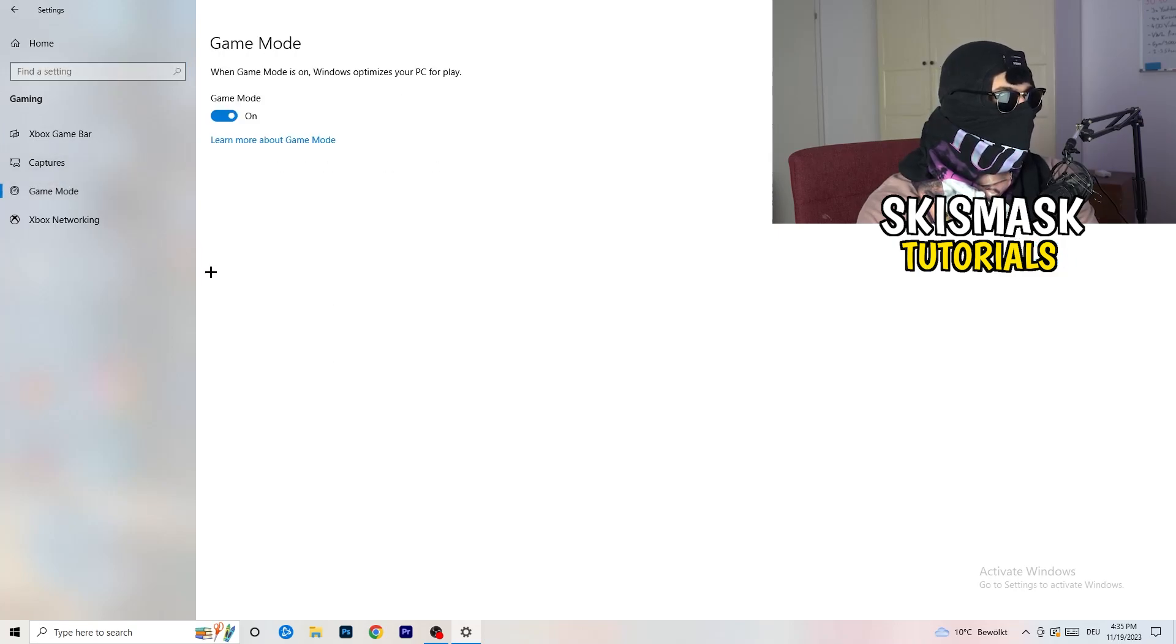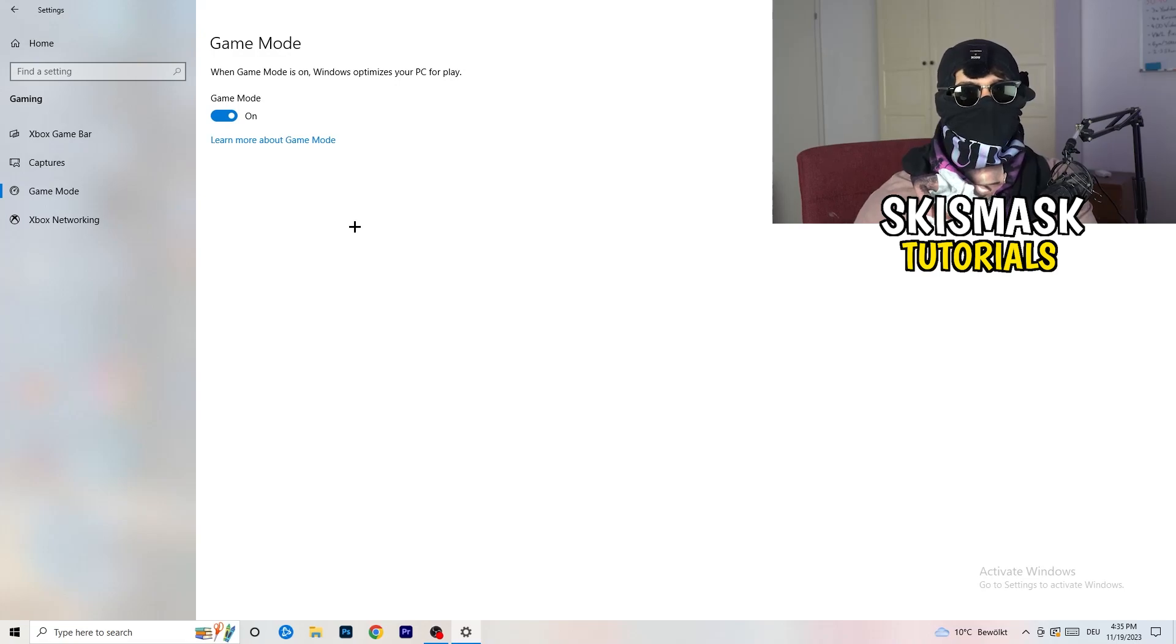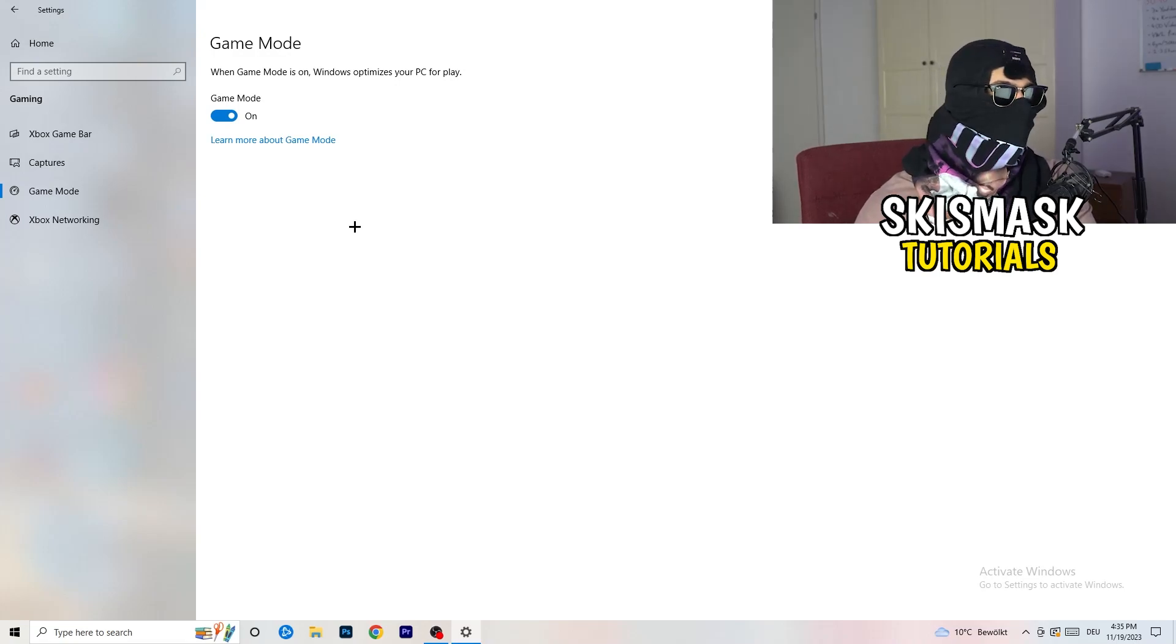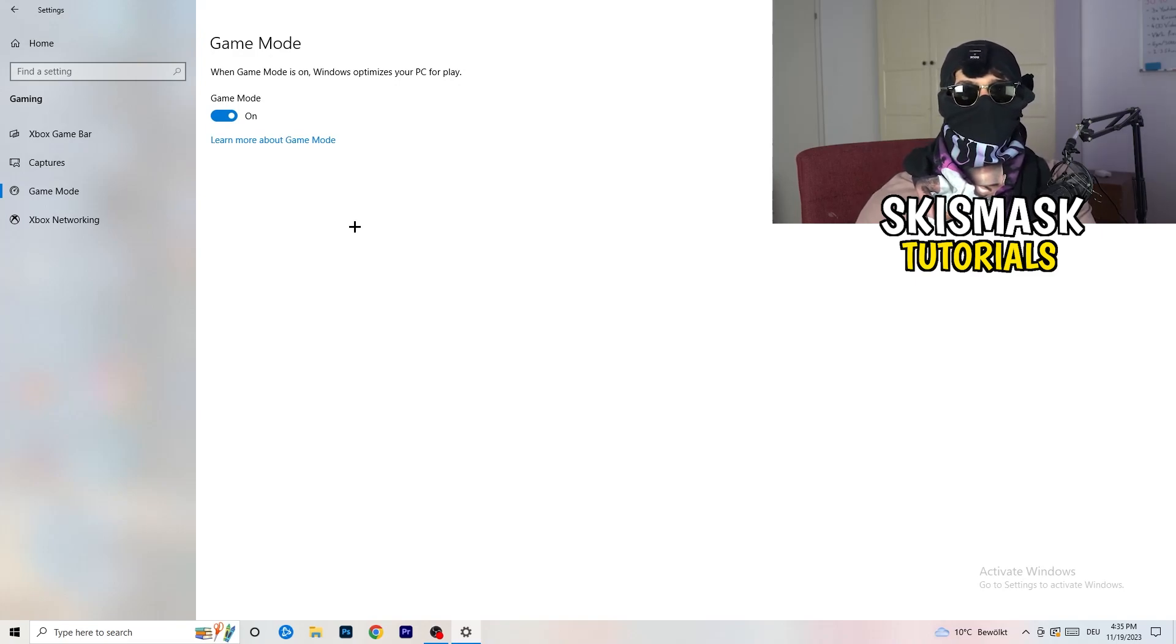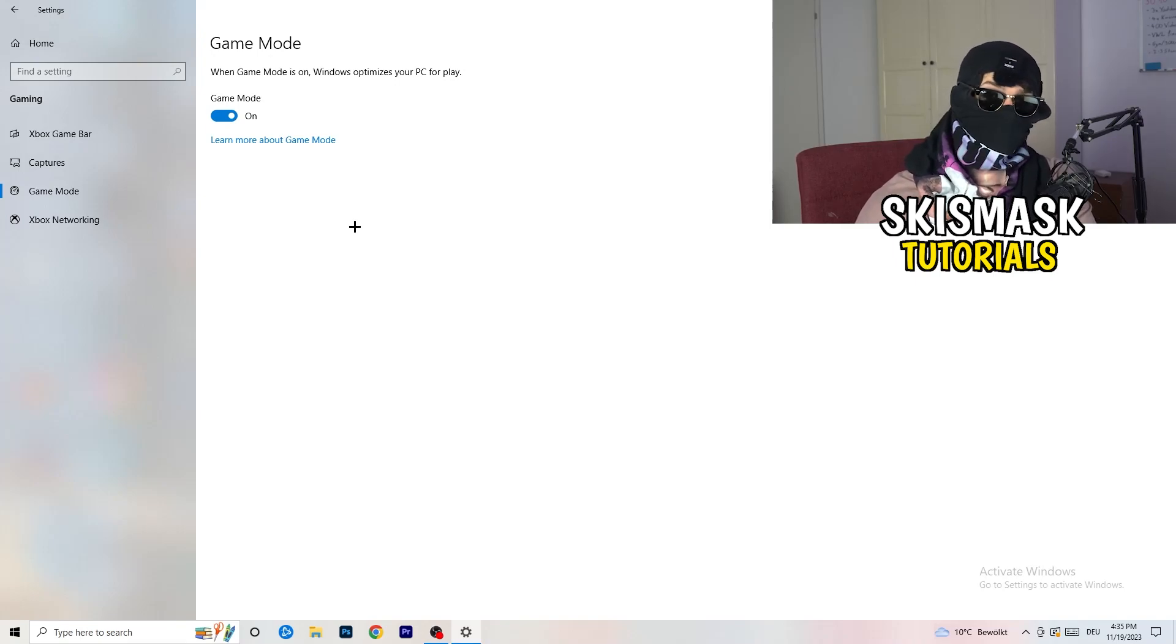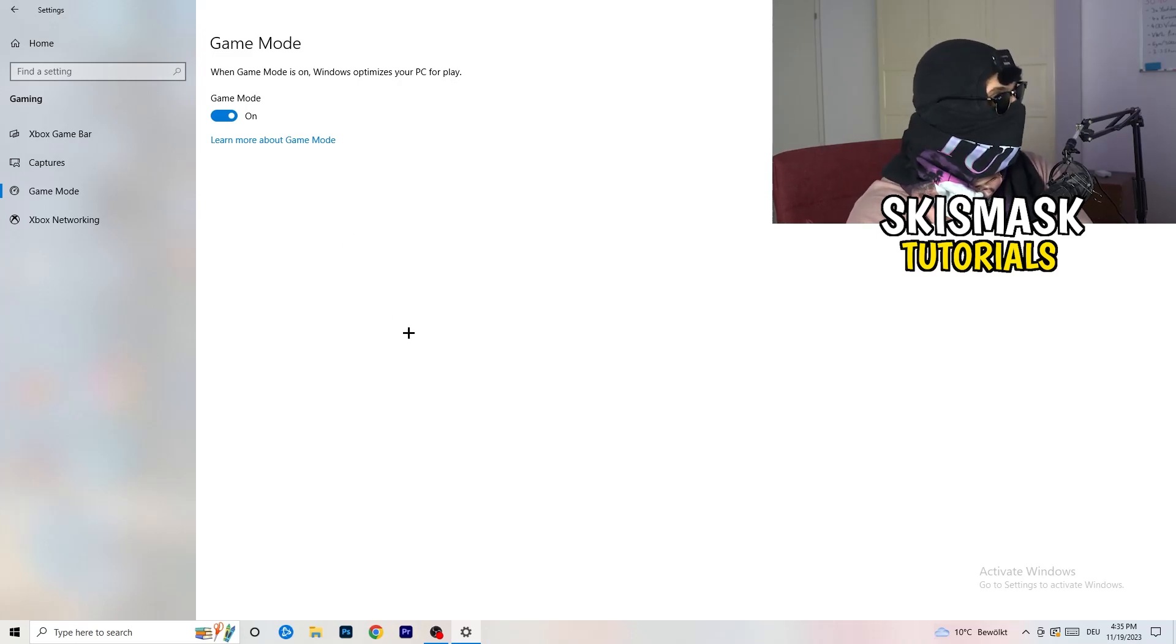Just turn this off. Same thing, go to game mode. Skip over captures, go to game mode. And now I can't really tell you turn this off or on. I'm the type of guy to tell you, you need to check it for yourself. For me, it's working better if I turn this on. For other guys, it's working better to turn this off. Just check it, turn it on, check it, turn it off, check it, and whichever one is currently working better, stick with it.